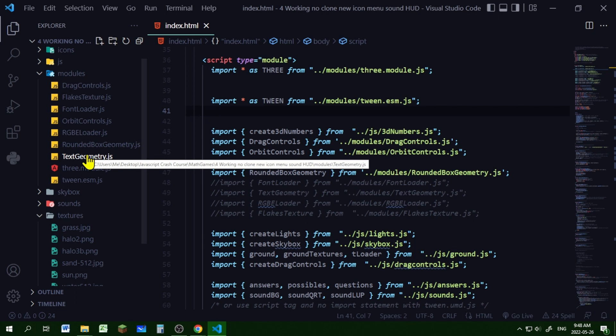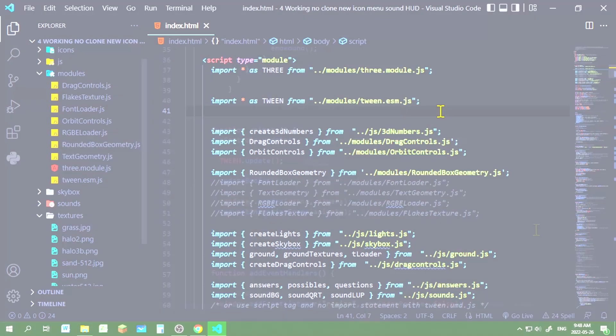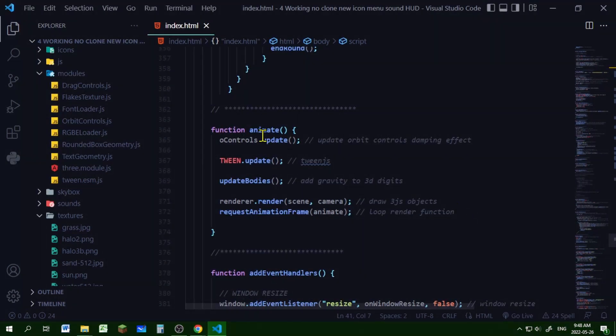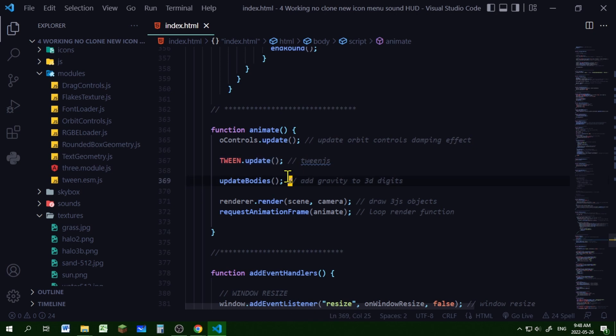In my animate loop, I have tween.update, and this will update the tween animations.